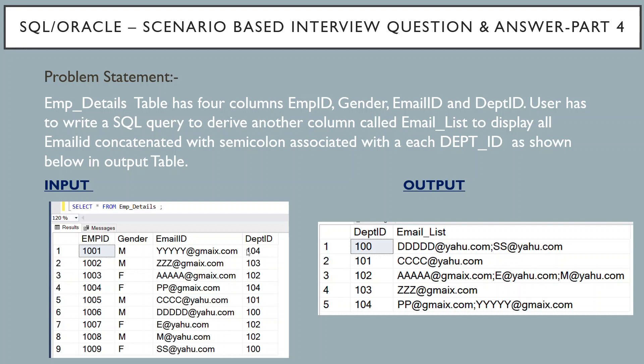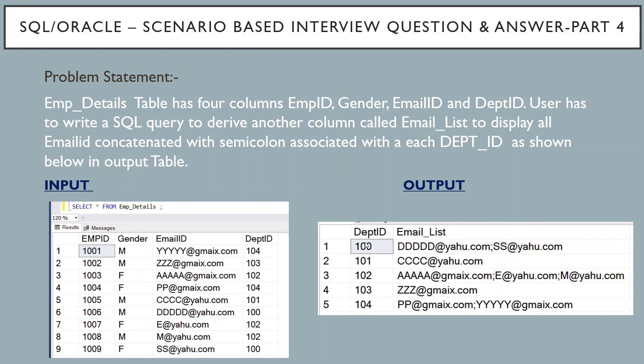First the problem statement. Given below employee detail table has 4 columns: employee id, gender, email id and department id. User has to write SQL query to derive another column called email list which will display all email id concatenated with semicolon associated with each department id as shown below in output table.